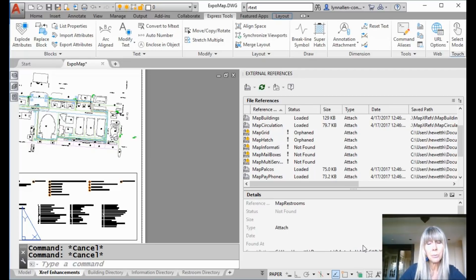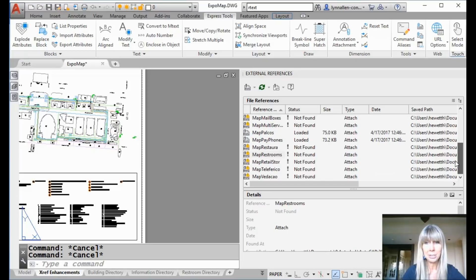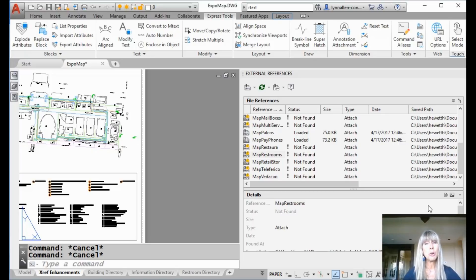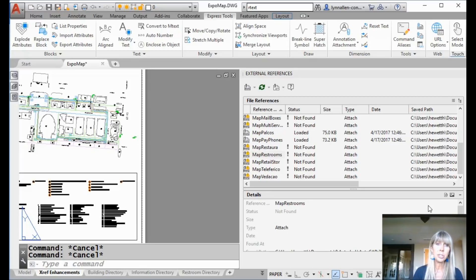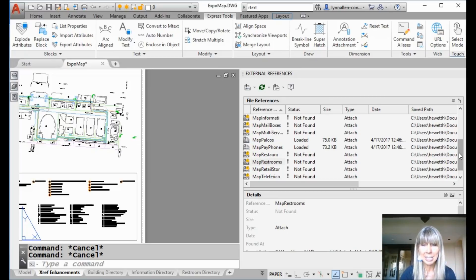Take a look at this drawing that I have in front of me. If you look at the external reference palette, you will see that there's some bad juju going on. Not found. Not found. Not found. Not found. There's some bad stuff going on. If I opened this drawing file and saw all of these broken links with these XREFs, I'd be handing it off to someone else because this is not pretty. So let me show you how much easier with AutoCAD 2018 it's going to be to fix these broken links.